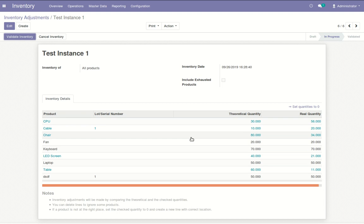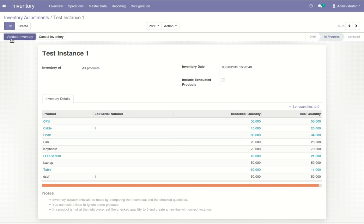The CSV file is imported in the Silent Inventory Adjustment along with all the changes. The color change shows the quantity changed. Now click on Validate Inventory to close this inventory.